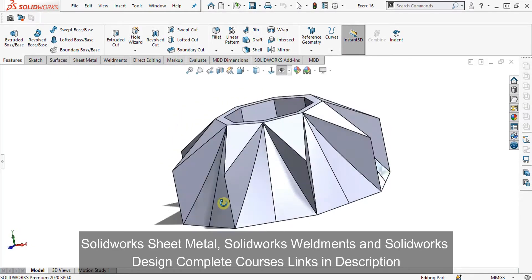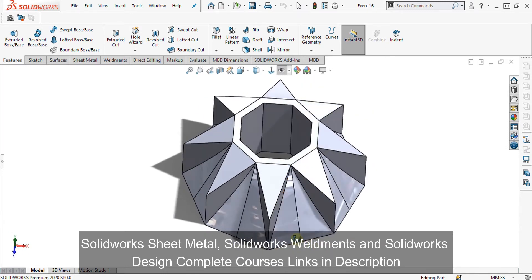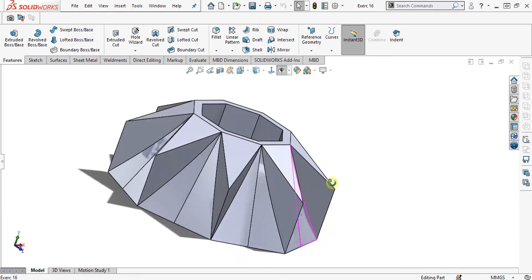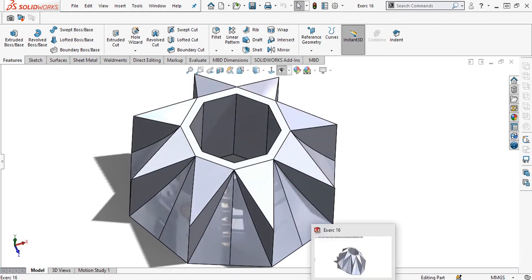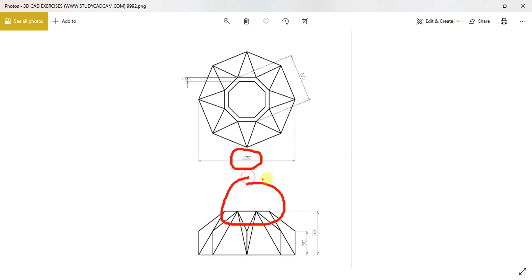Our 3D model will look like this — it has two shapes in octagon with different angles. As you can see in this drawing, we have two octagons at the base and at the top. Watch the complete video; let's start.